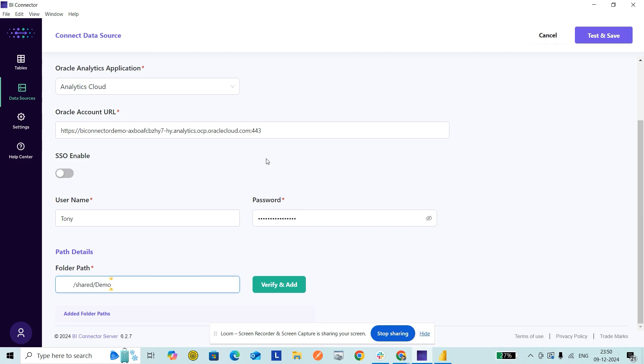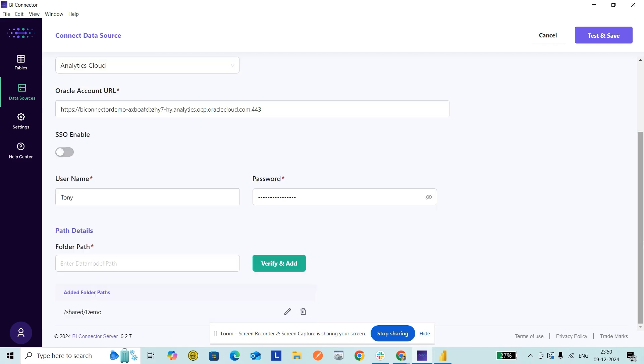I click Verify and Add. It's added here. Similarly, I can whitelist multiple folder paths to the same data source based on my need. I finally click Test and Save. The data source has been created successfully.